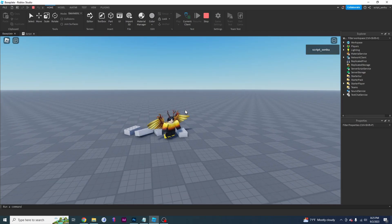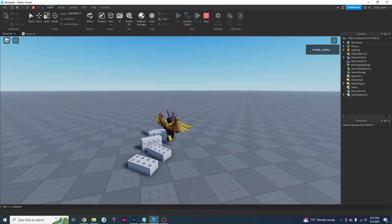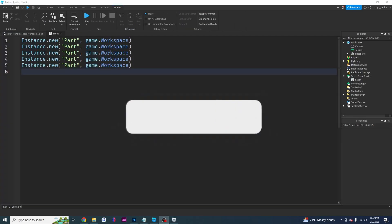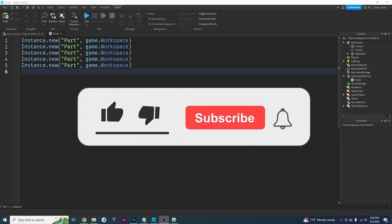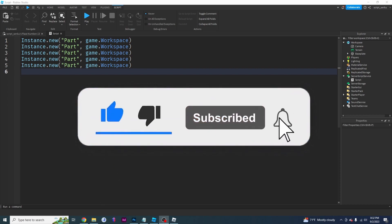If you enjoyed watching this video, please leave a thumbs up and subscribe. I will see you in the next video.